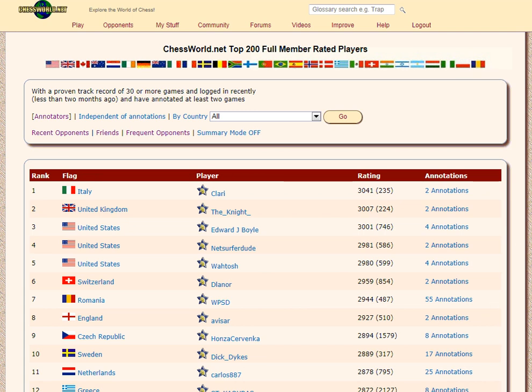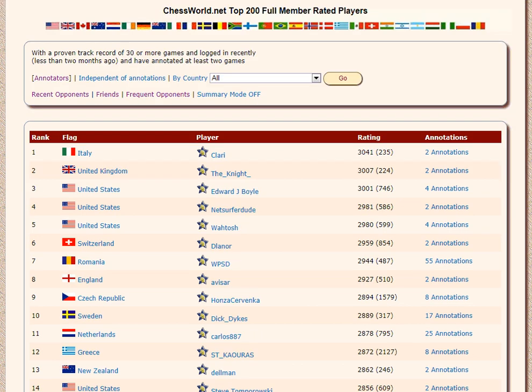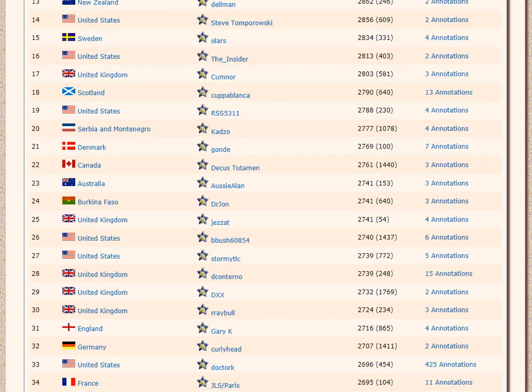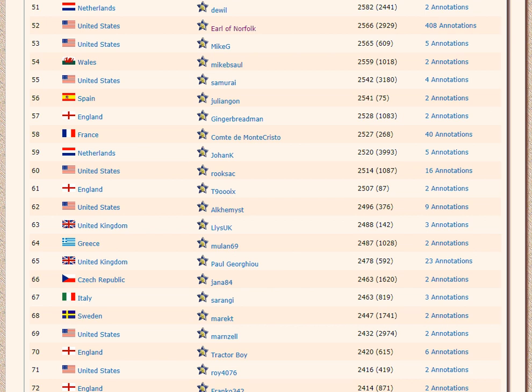Morning all. As many of you know, I'm the webmaster of chessworld.net. I still do most of the programming on the site, and recently I was updating the top 200 rated players table.